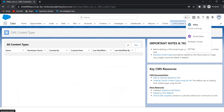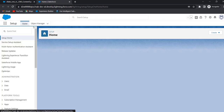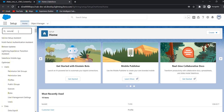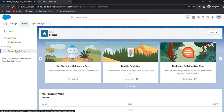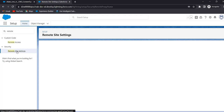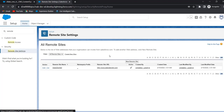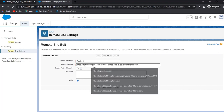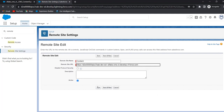Click on the gear icon, then click on Setup. In Quick Find, search for Remote Site Settings. Click on New Remote Site, give any name, paste the URL you have copied, and click on Save.